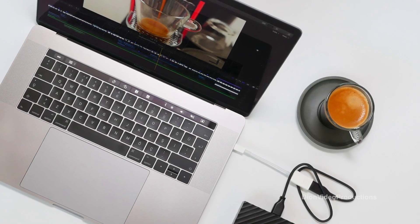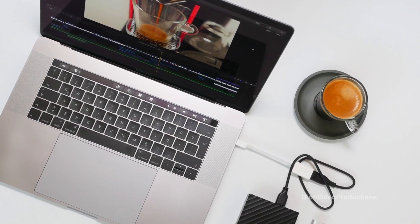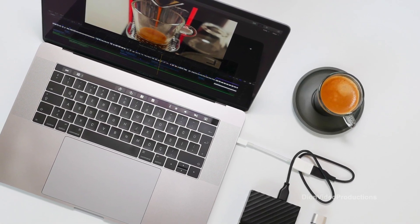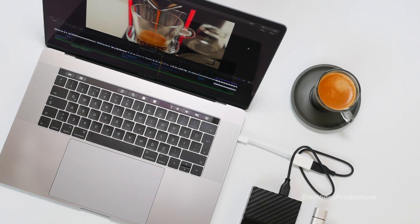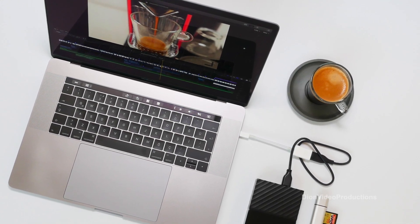Are you like me and like to edit on the go using your MacBook but run out of storage before you can even hit export? Well if so, you've come to the right place.